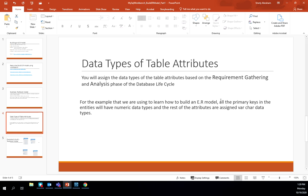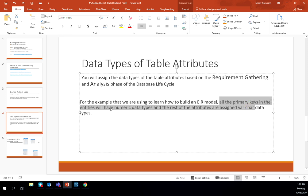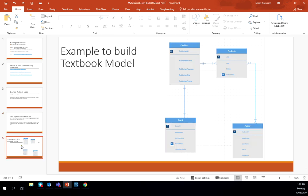For this example, all primary keys in the entities will have a numeric data type, and the rest of the attributes will use variable character data types. This is the ER model we're going to build. It's important to have an understanding of the different entities, attributes, and cardinalities between the relationships, because we're going to reference this as we build the ER model in MySQL Workbench.